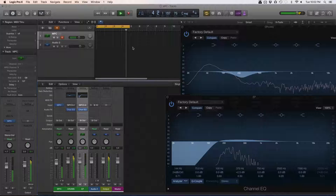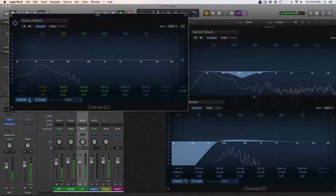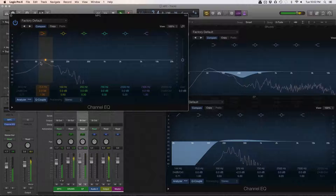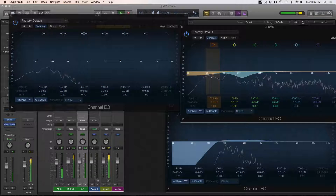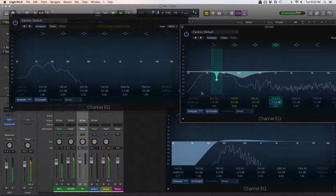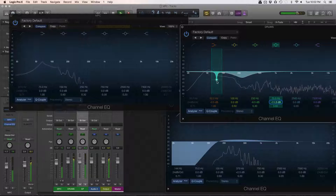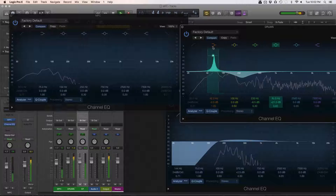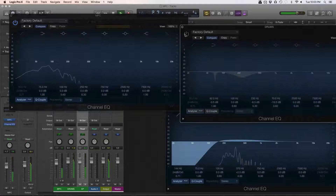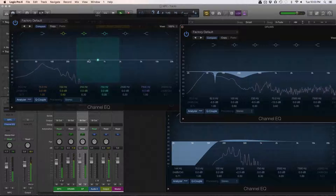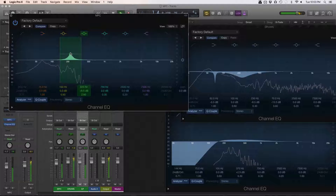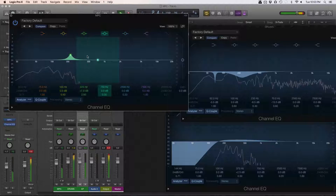Let's look at the bass a little bit as well — see how it's competing with the kick. You can see they're kind of competing for this particular frequency. So I'm just going to do a very sharp dip right here for the bass.